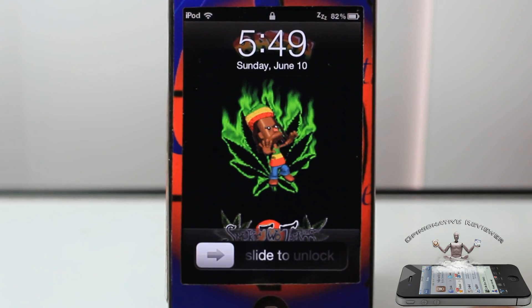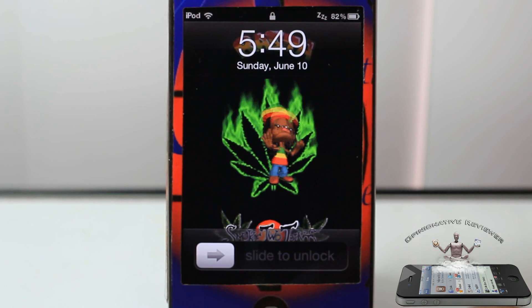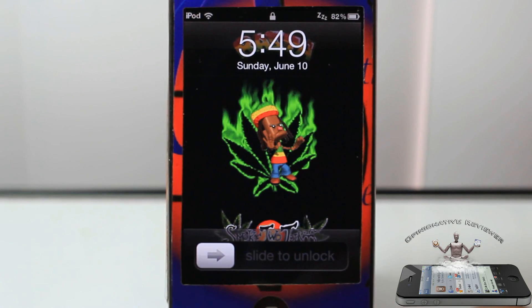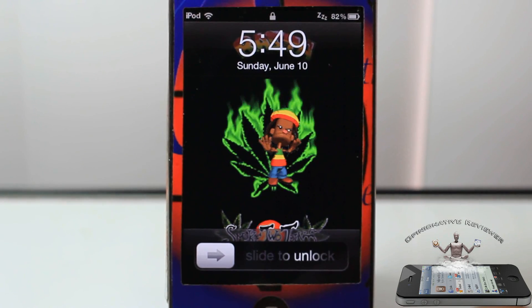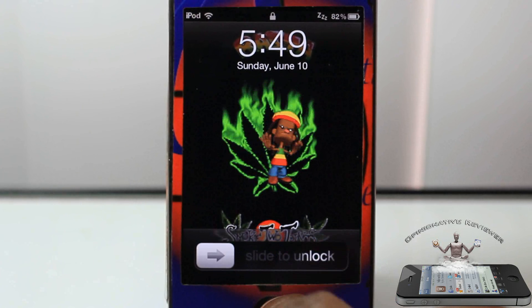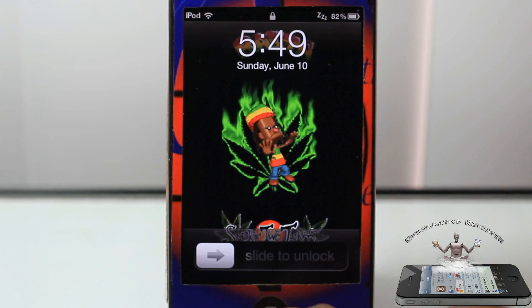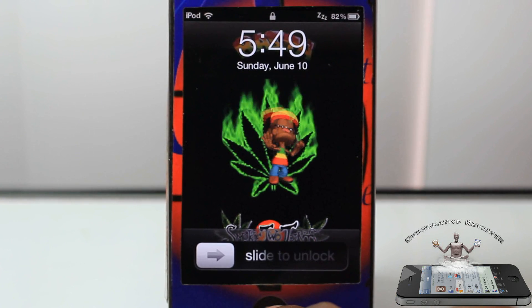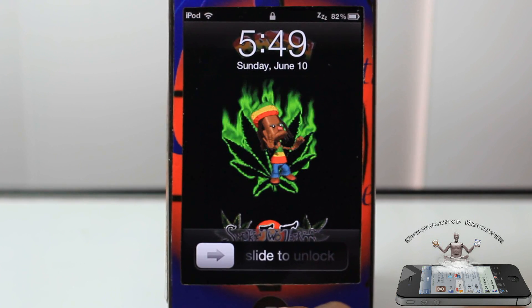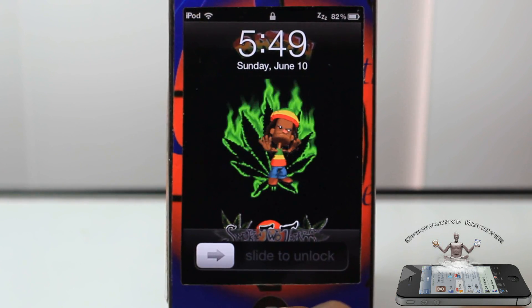Man, if you guys can tell, I'm like super fucking baked right now, it's not even funny. See what it says? It says smoke two joints. And I just had me two big, bold motherfuckers, man.